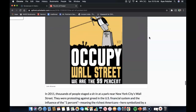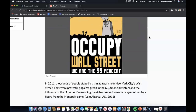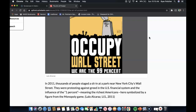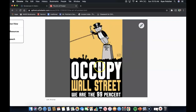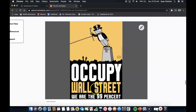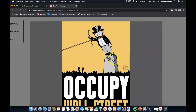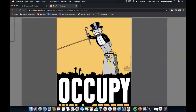Occupy Wall Street. In 2011, thousands of people staged a sit-in at a park near New York City's Wall Street, protesting against the U.S. financial system and the influence of the 1% — meaning the richest Americans — here symbolized by a figure from the Monopoly board game. The image says 'Occupy Wall Street — we are the 99%,' with Wall Street depicted by the Monopoly man.